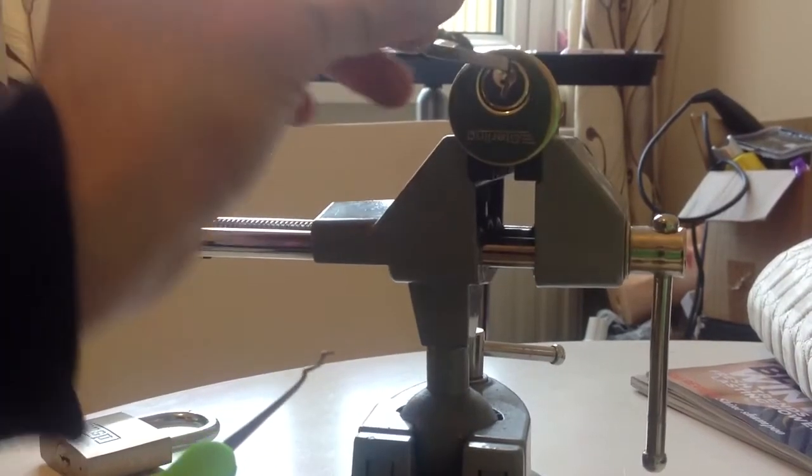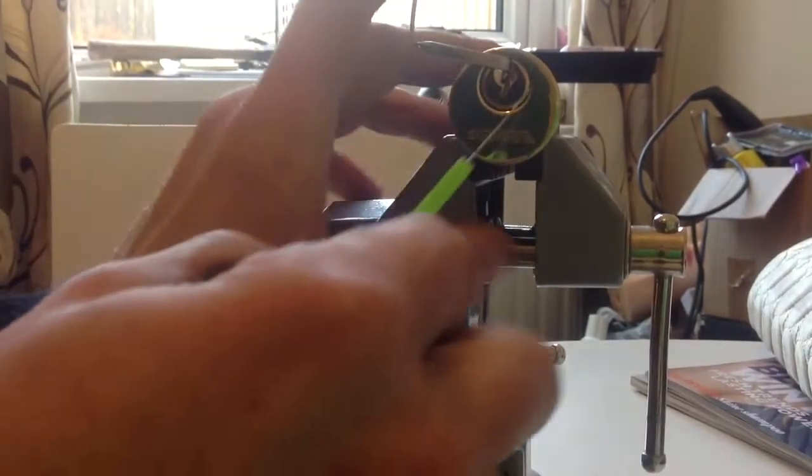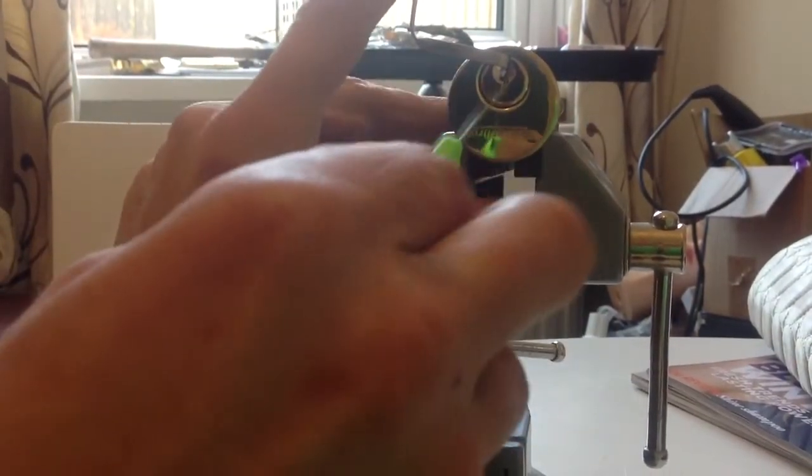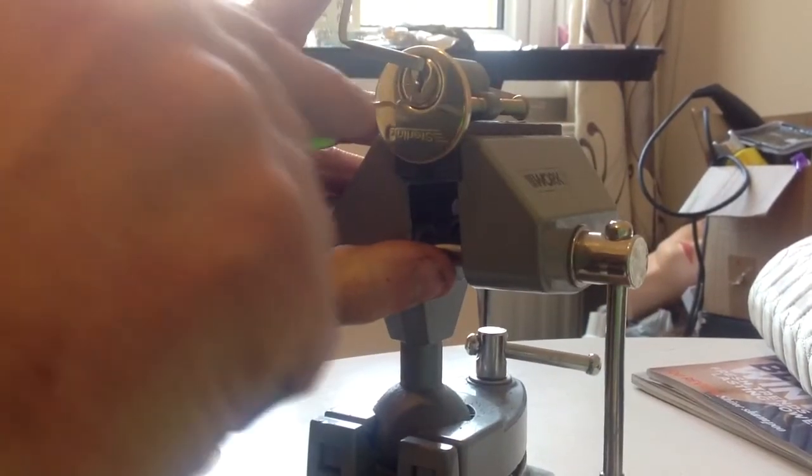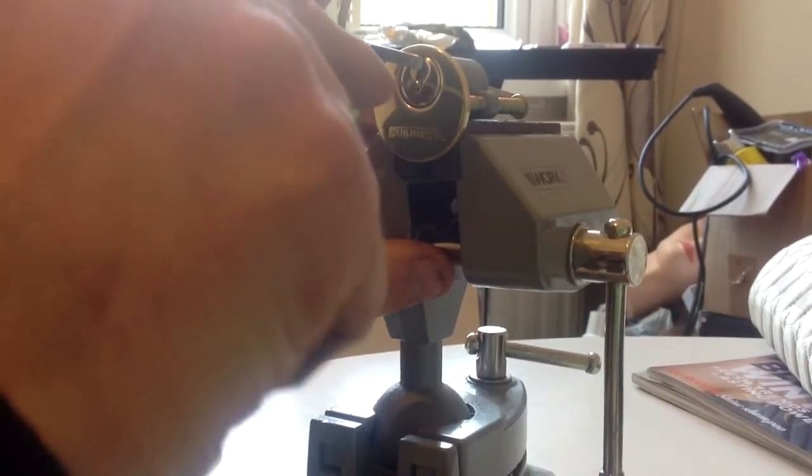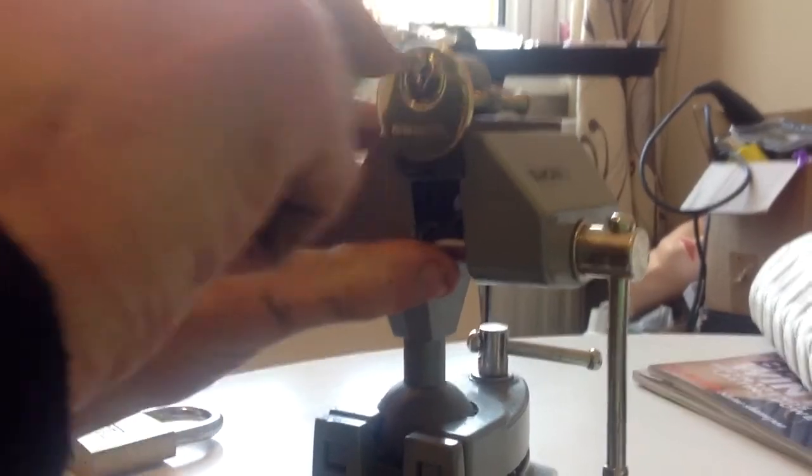This is locked. There are no security pins in this lock whatsoever, not unless I've changed it and put them in. I'll just put it like that so you can see.